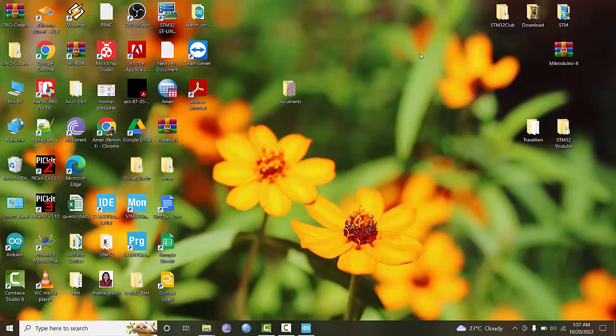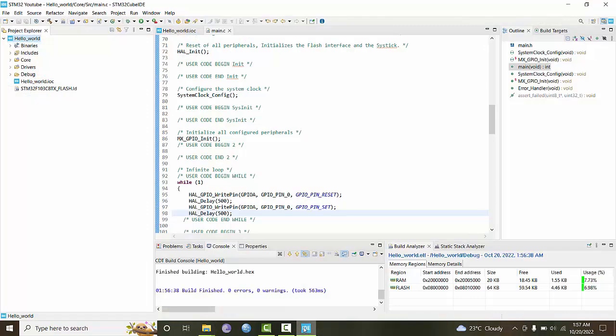In this part of the tutorial, we have successfully created our hex file which we can use in Proteus simulation.